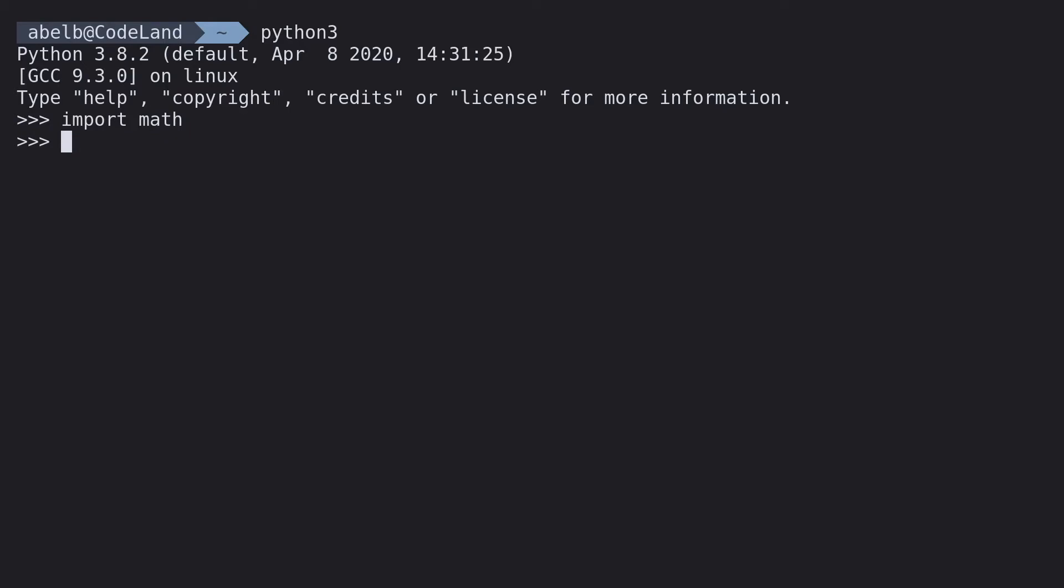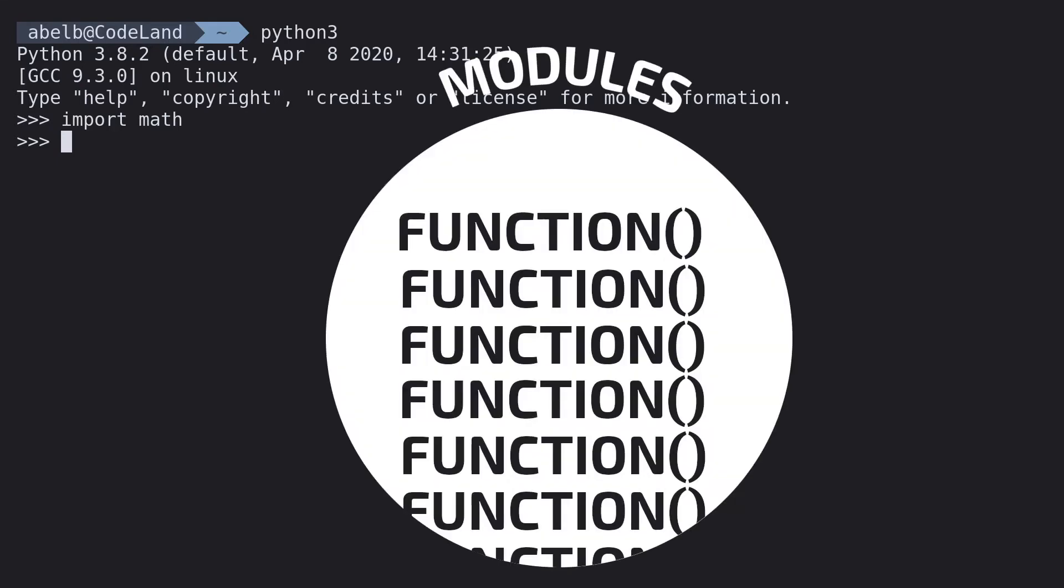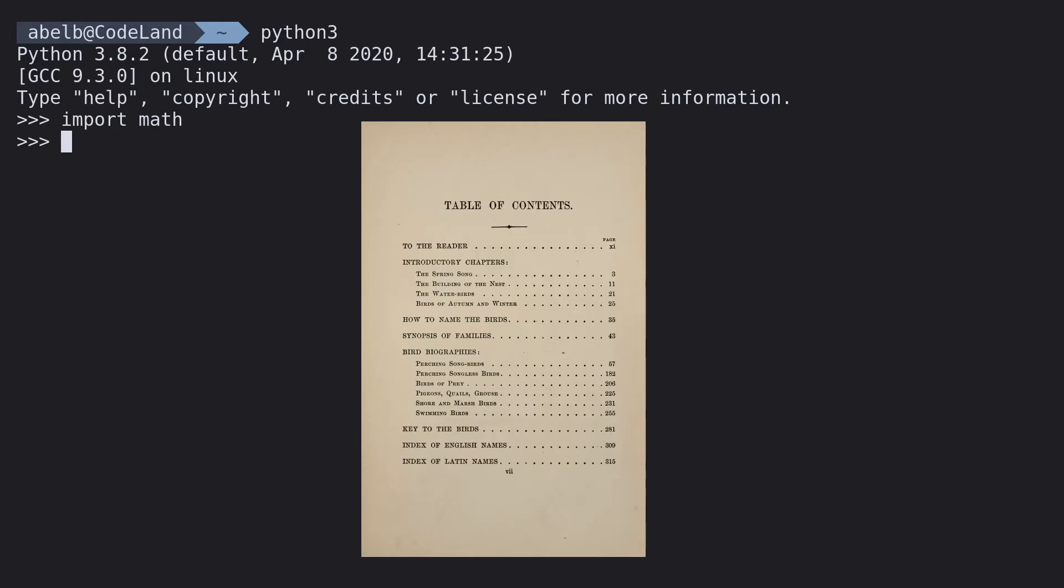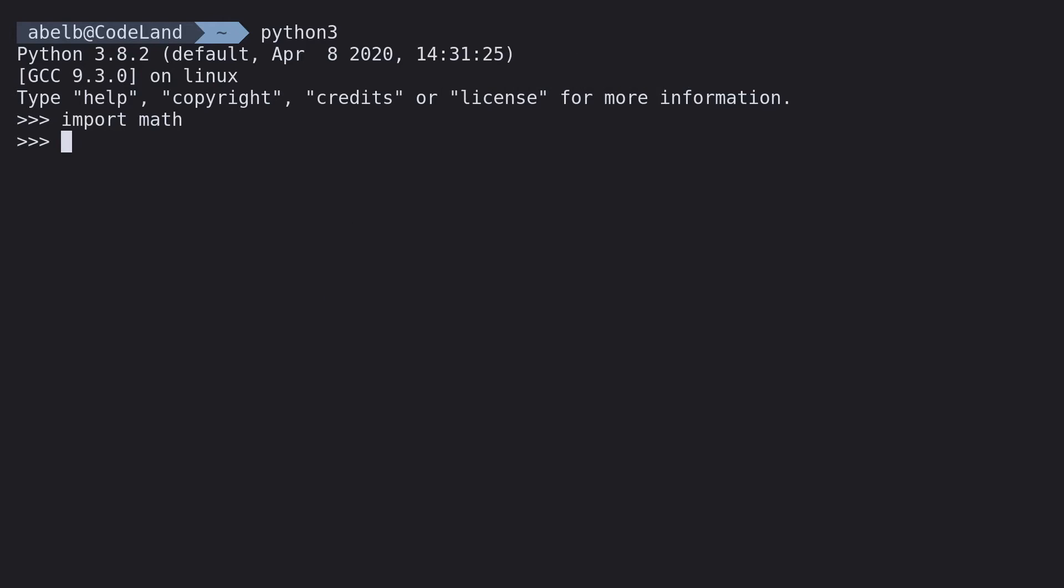The maths module has a bunch of maths stuff in it that can do much more than your simple 2 plus 2. Now, inside all modules are functions. Think of them as chapters in a book. They contain the actual lines of code, and all you need to do is type in the name of the function. There are a bunch of functions in the math module which each do different things.